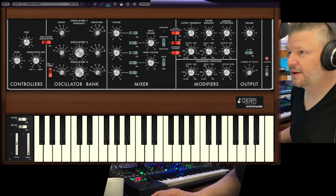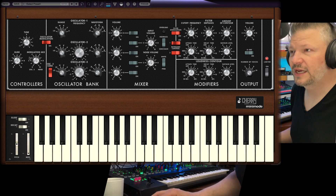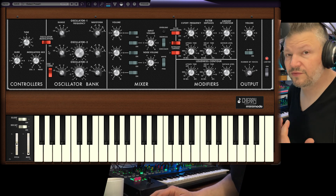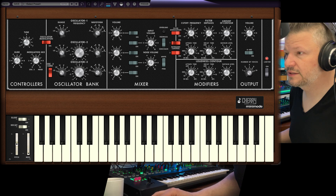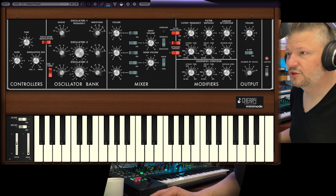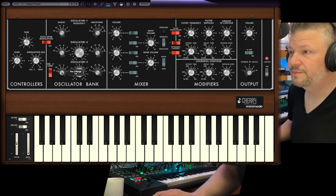You get the choice between oscillator three and noise as a modulation mix. So the source of the modulation can be oscillator three — that's this one here. You have this function here where you've got the same tuning as everybody else, but also a low setting to go into LFO mode.